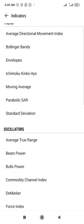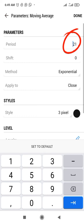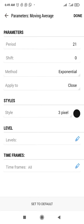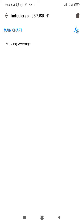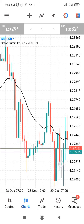Look for moving average — you can see it here. Change the period to 21, set the method to exponential, then increase the style to 3 pixels so that you can see it clearly. After everything, select done and go back to your charts.